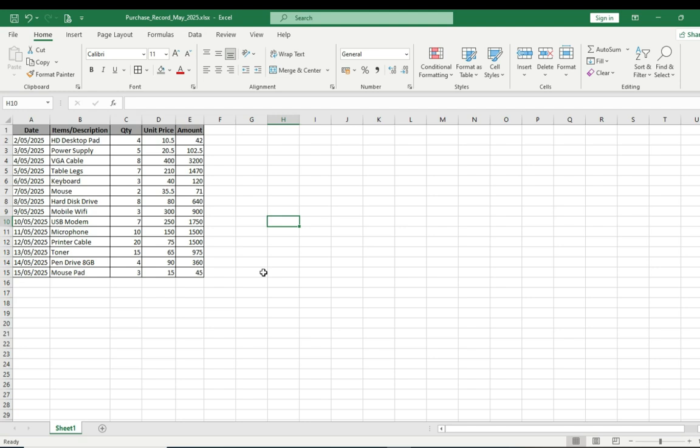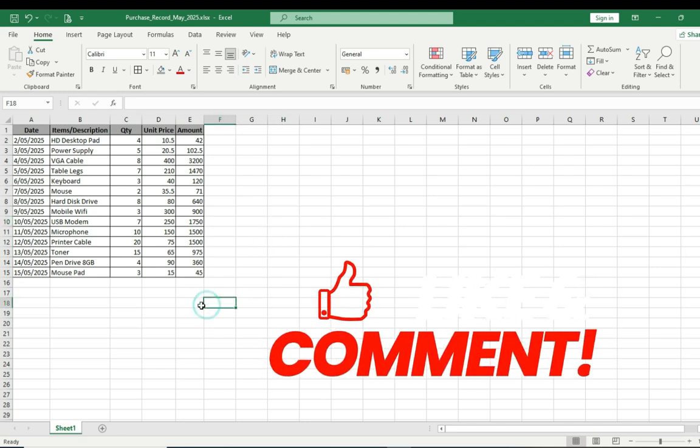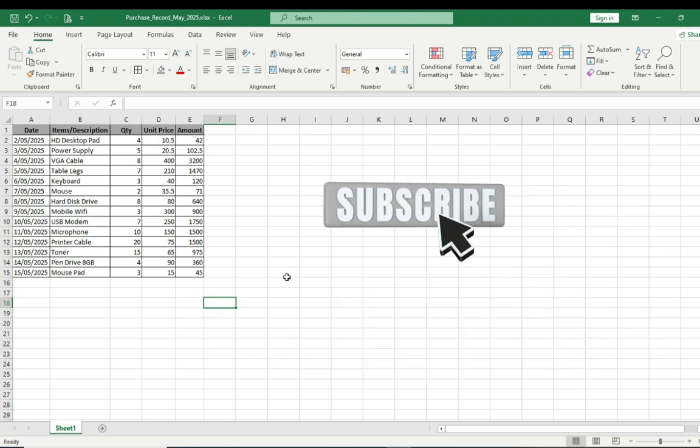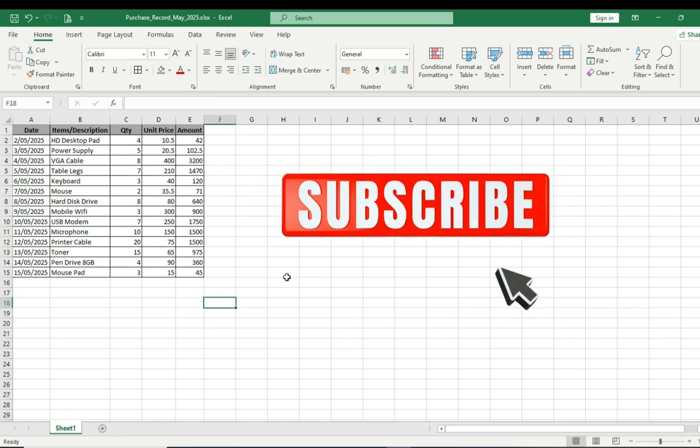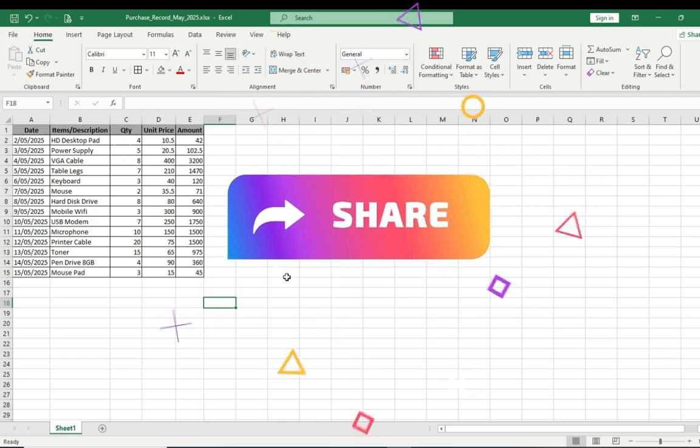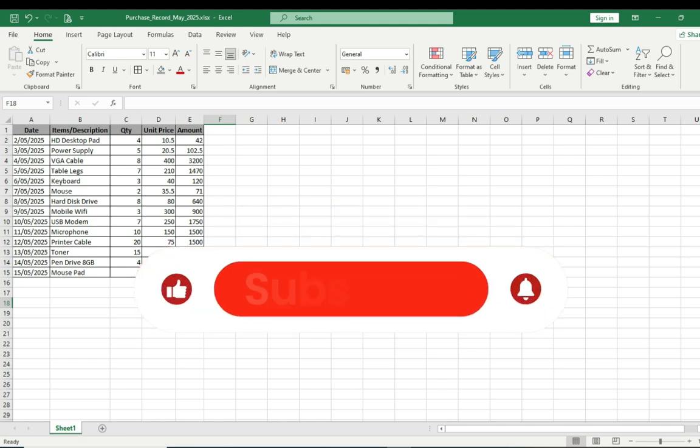This is how you can convert any handwriting file into an Excel sheet or maybe into Microsoft Word. Feel free to let me know if you have any questions, put it in the comment section. And if this video has been very helpful to you, please don't forget to subscribe to this channel and share this video to help others and hit on the like button. See you in the next video.